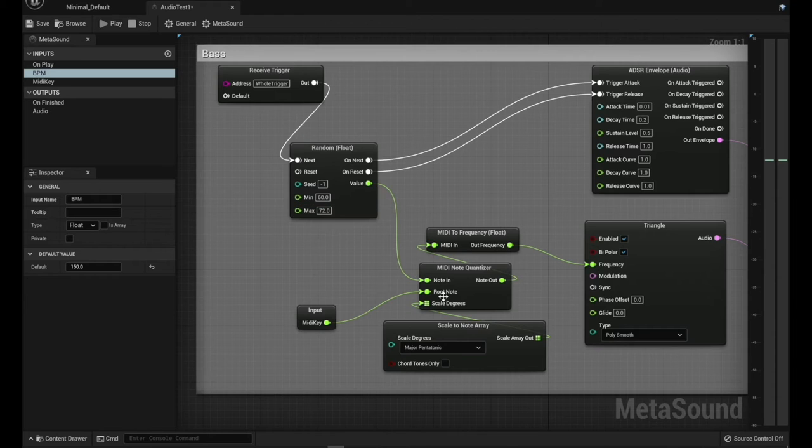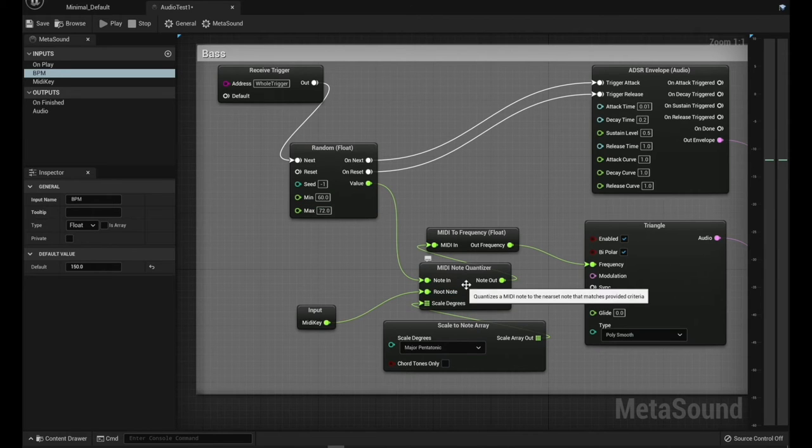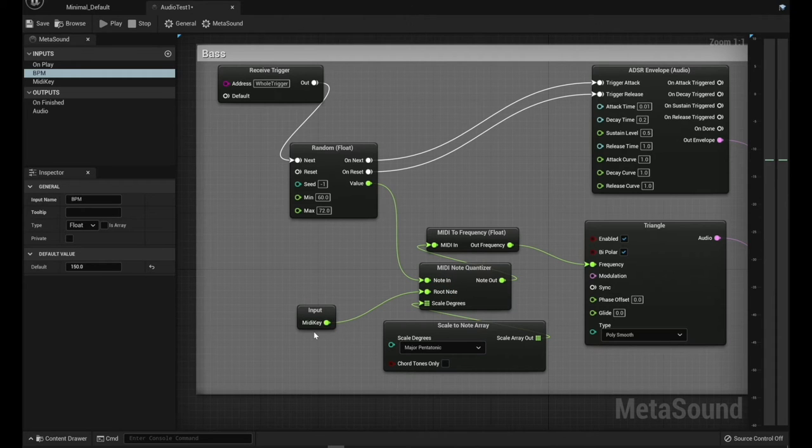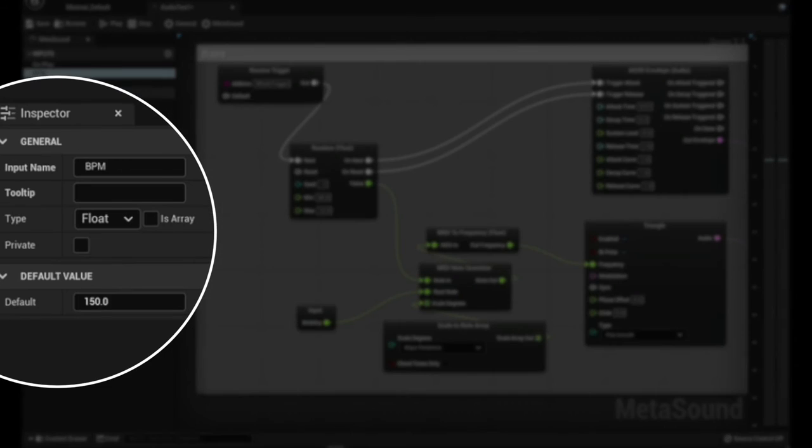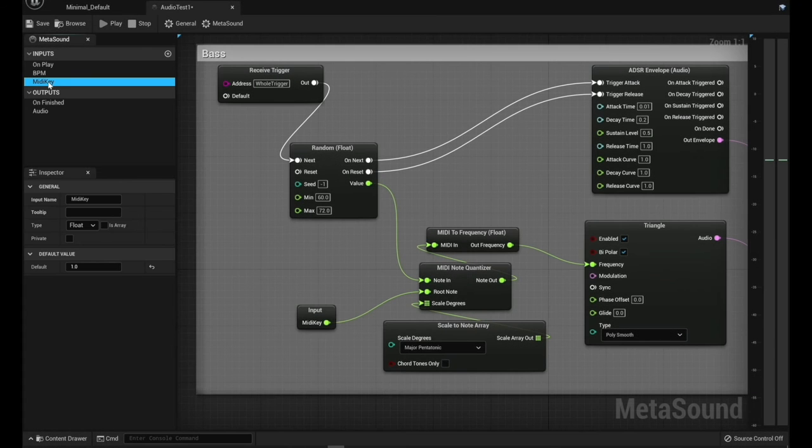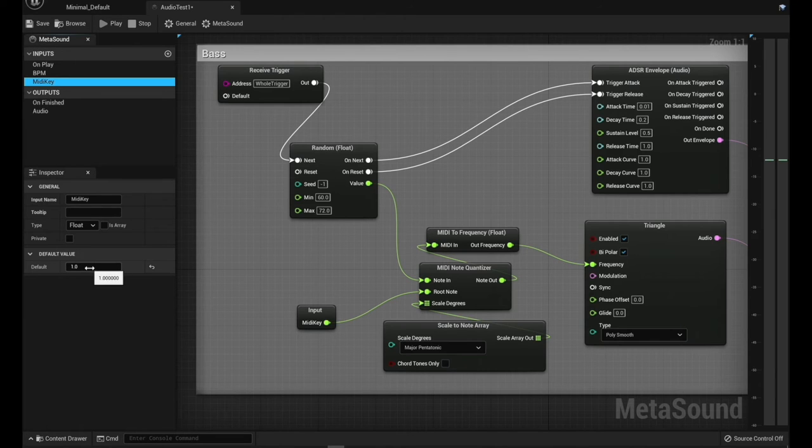And we're basically grabbing a random note between 60 and 72 in this range. This is sort of the middle range of the keyboard. We're pulling it in, quantizing it to a MIDI note, basing the root note off of this other input that I've created, the MIDI key. And so this is so I can make sure that all of the melody elements are all on the same key.